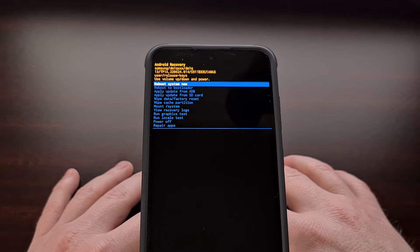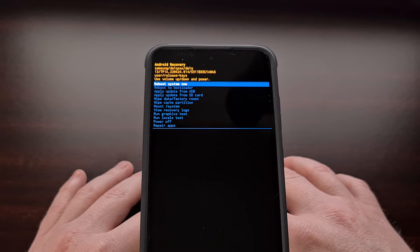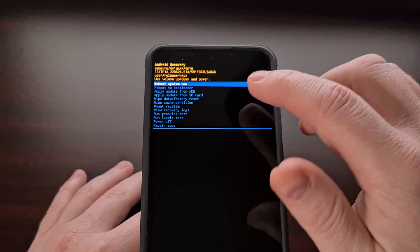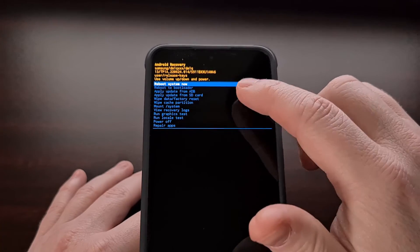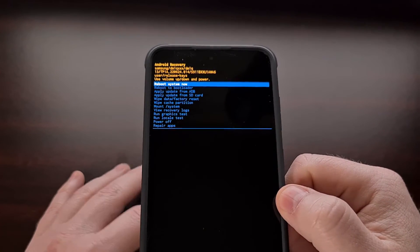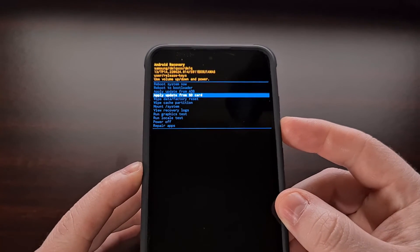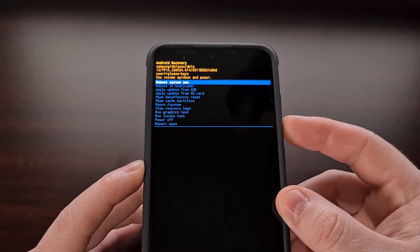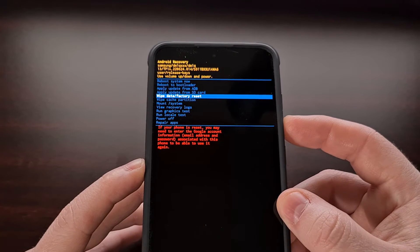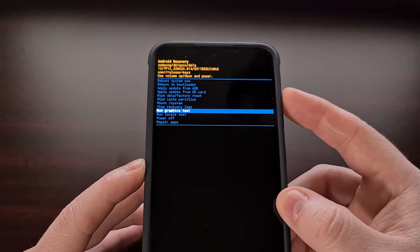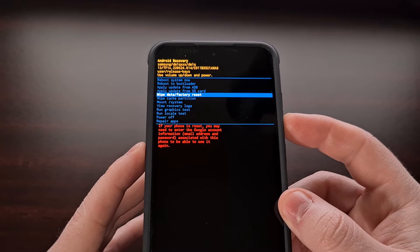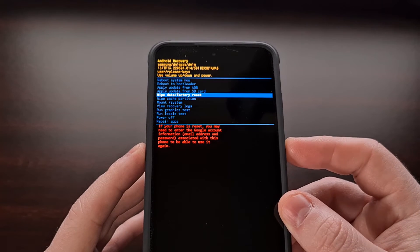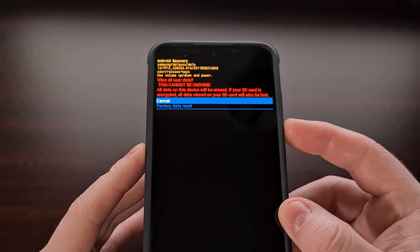Now that we have booted into the Galaxy S23 recovery mode screen, we cannot interact with this menu using the touch screen. Instead, we have to use the volume up and volume down buttons to change which menu option is being highlighted, and then when you want to select a highlighted option, you're going to press the power button to select it.